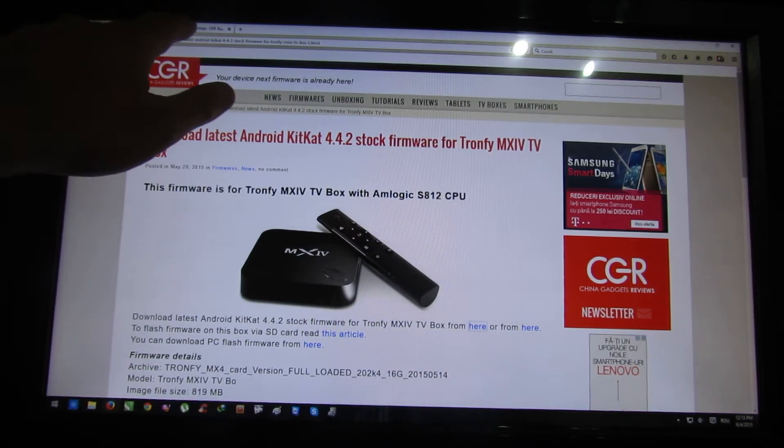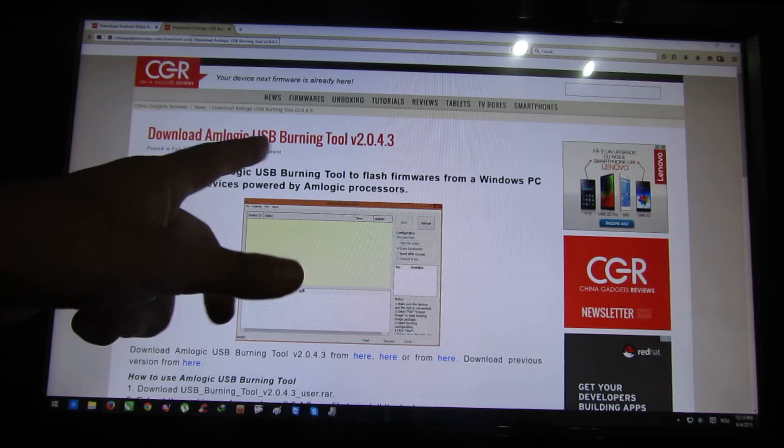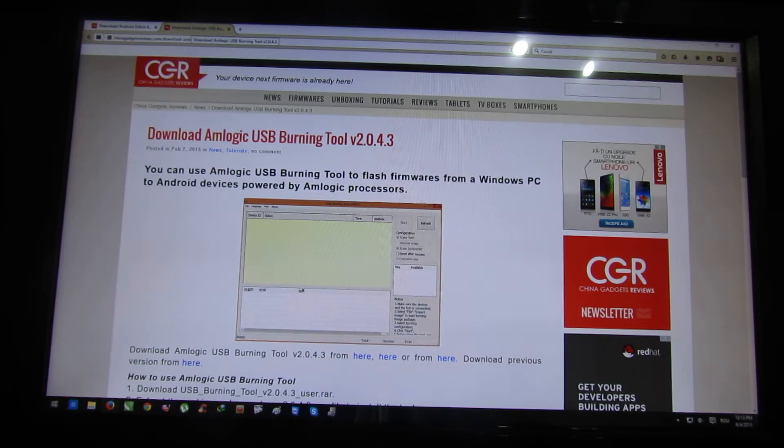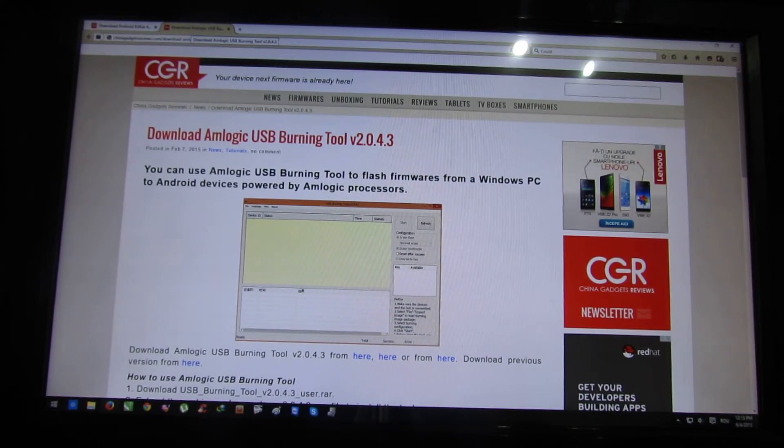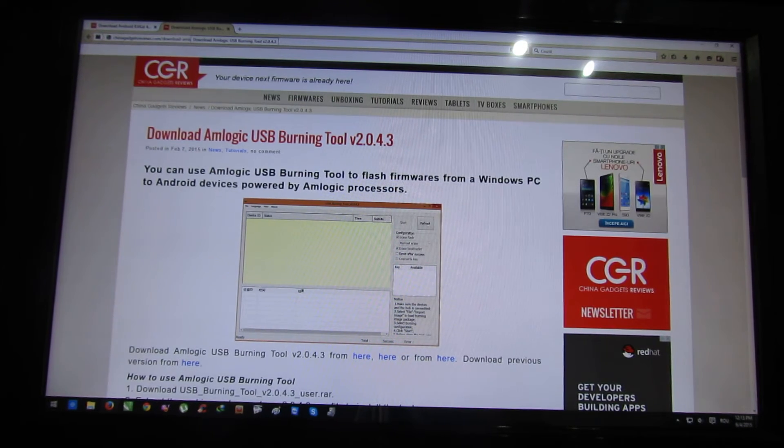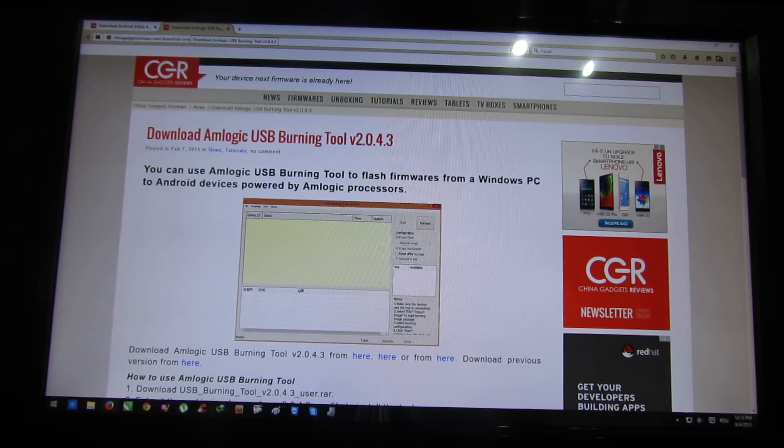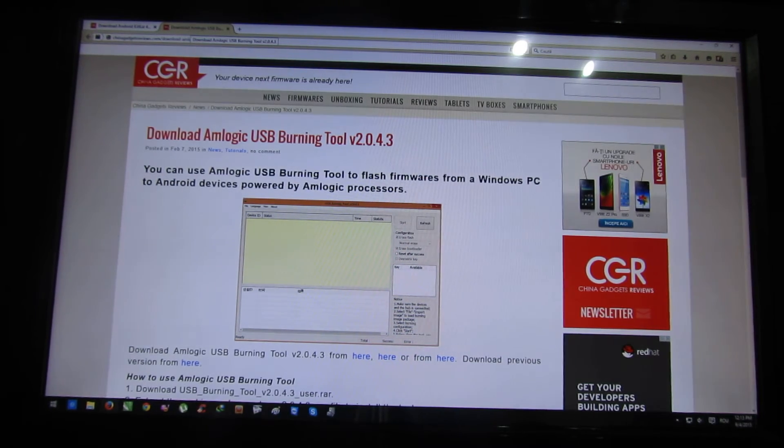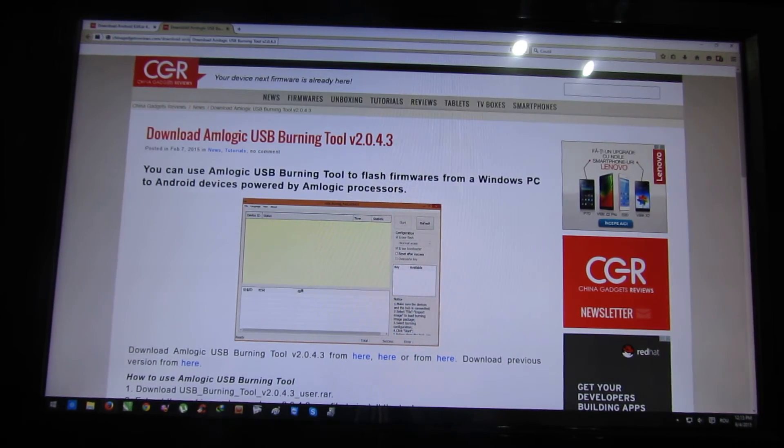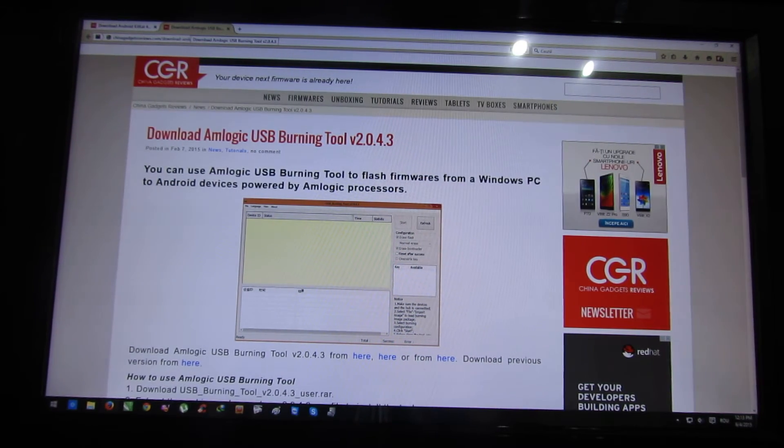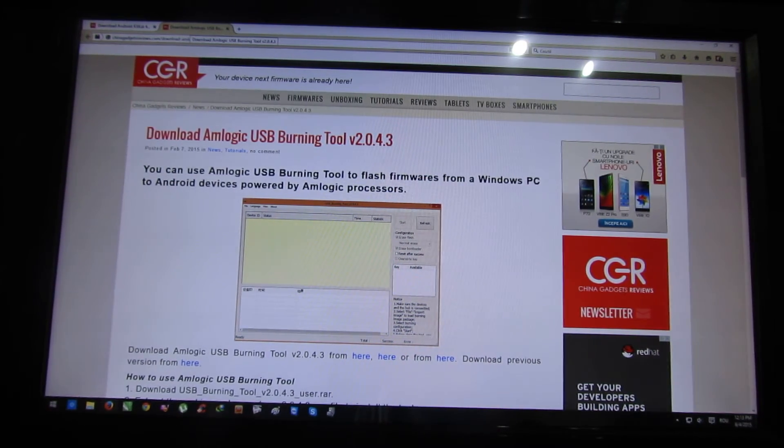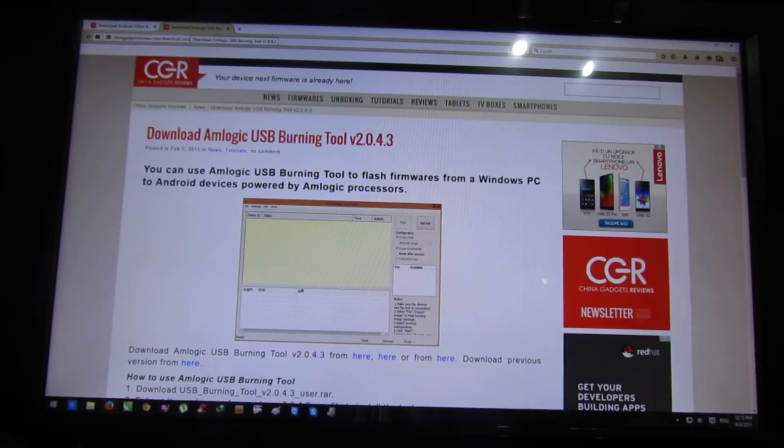After downloaded, you have to install the provided firmware Amlogic USB Burning Tool. This firmware also will install the Amlogic driver.